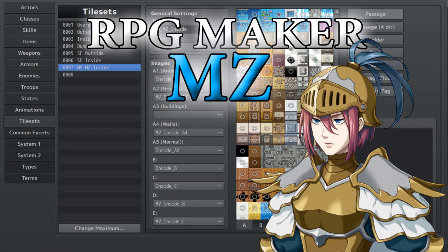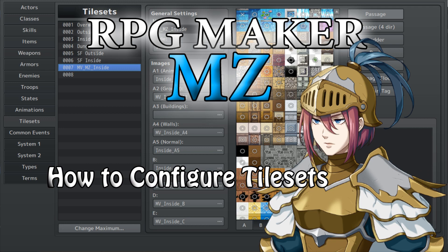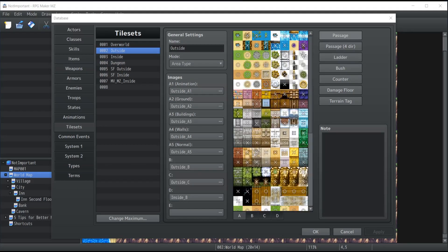Okay, let's do this. In this video we're going to cover tilesets and every possible configuration that you can apply on them. So let's get started. By opening your database once again and going inside the tileset tabs, this will bring you onto that specific page which is the space where you're going to be able to configure your tilesets.